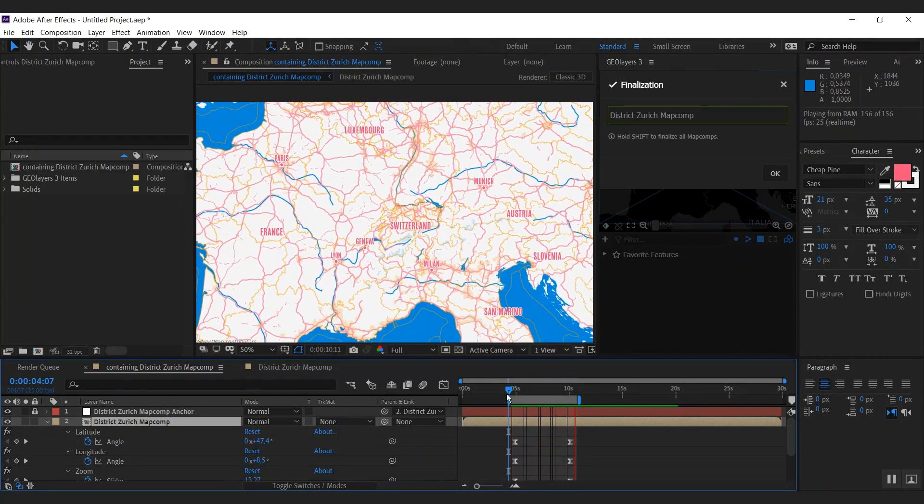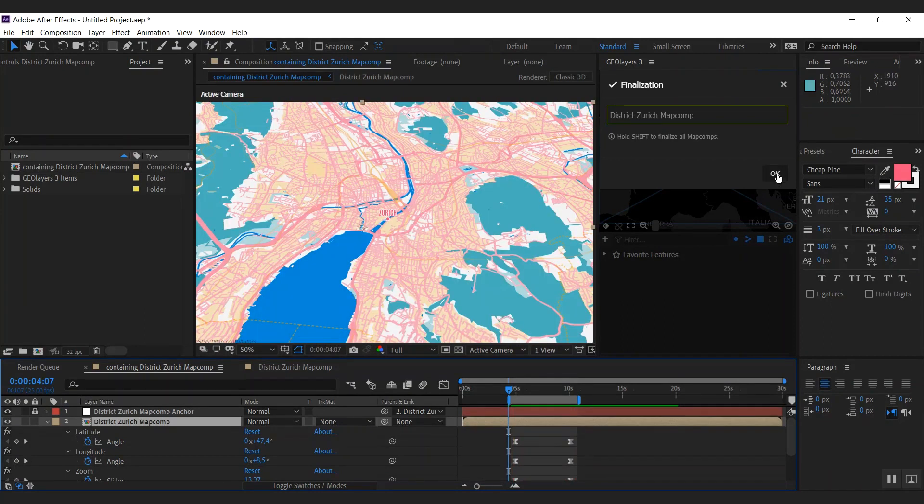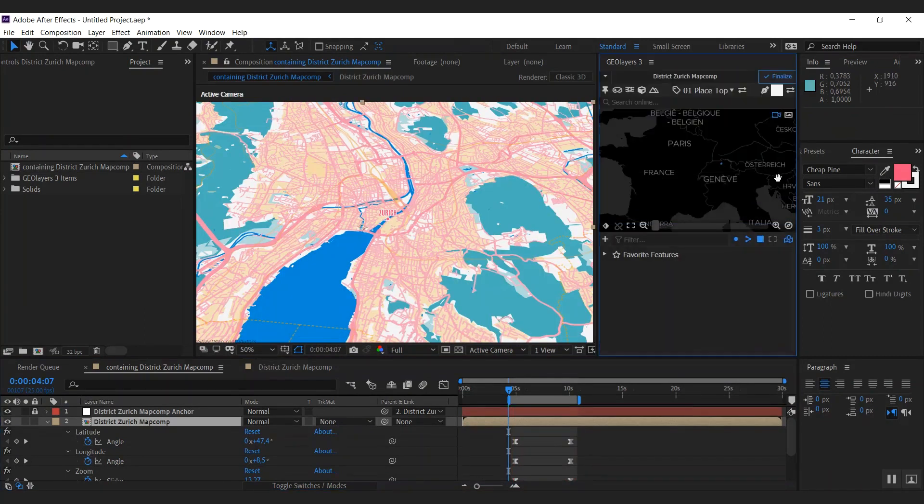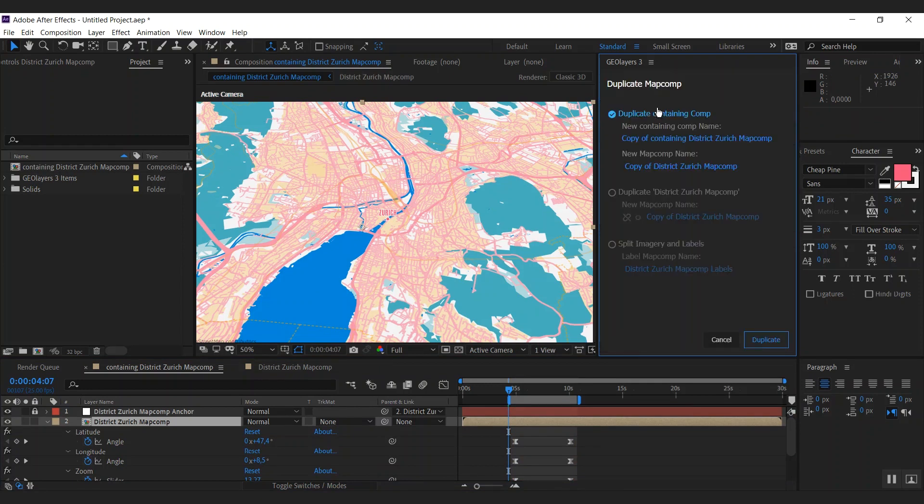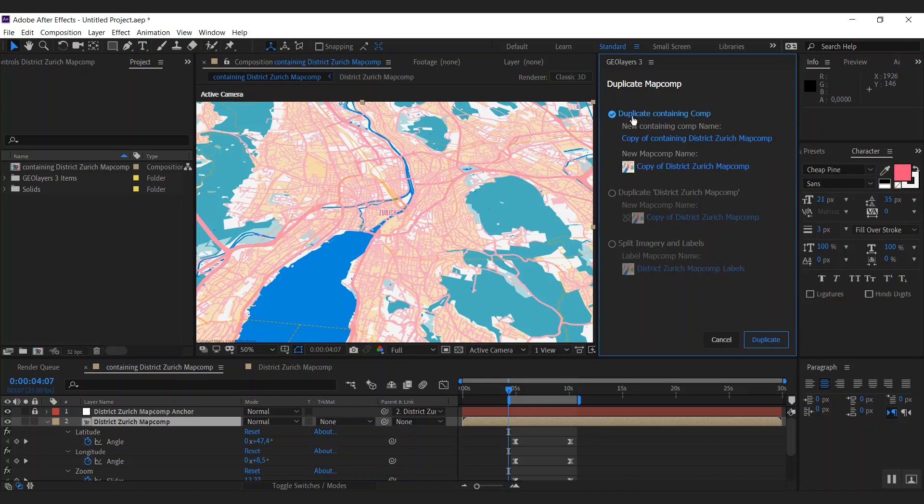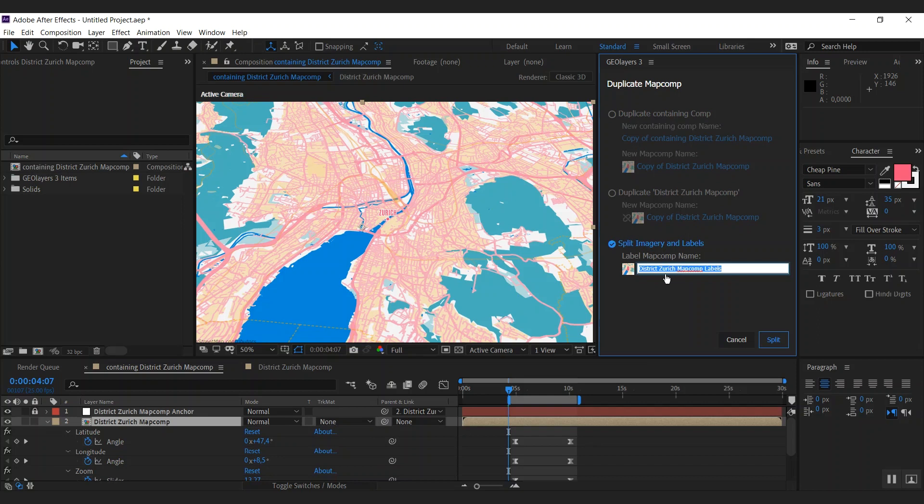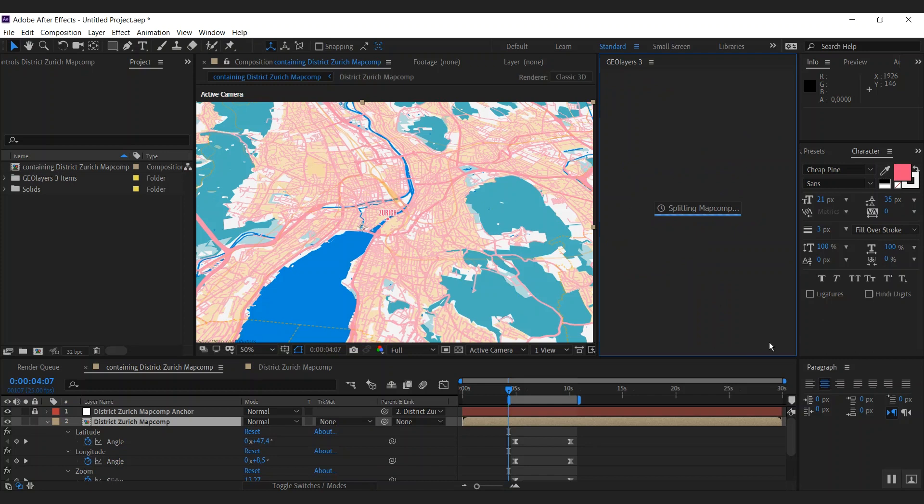At first we're going to split our map comp labels from the imagery. Therefore we're going to the map comp list, hit duplicate, and we have some duplicate modes here. And the third one is split imagery and labels. And this is exactly what we want. I'm going to simply call this one labels here and I'm going to hit split.